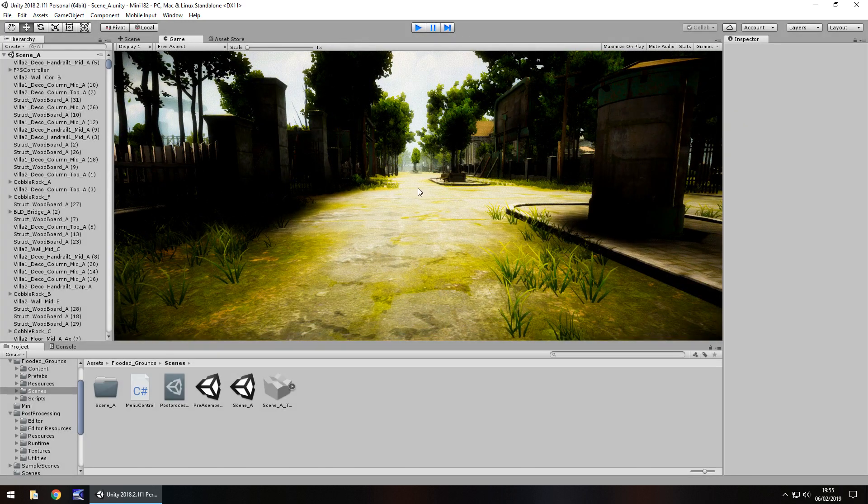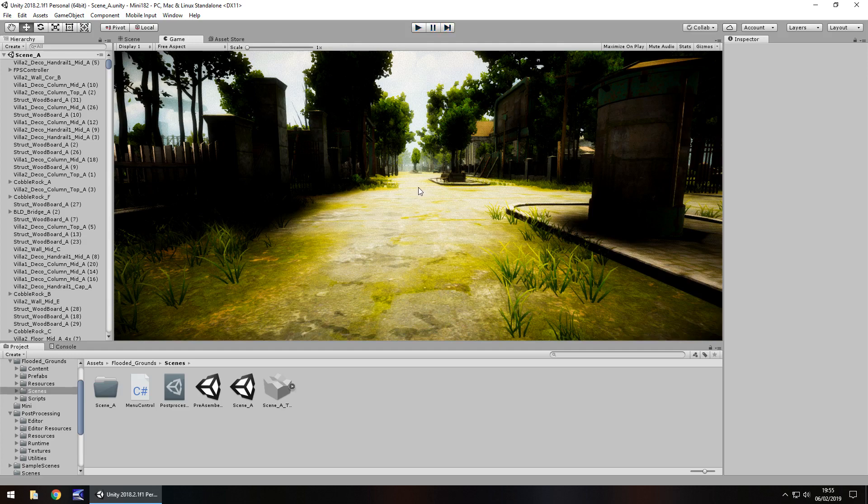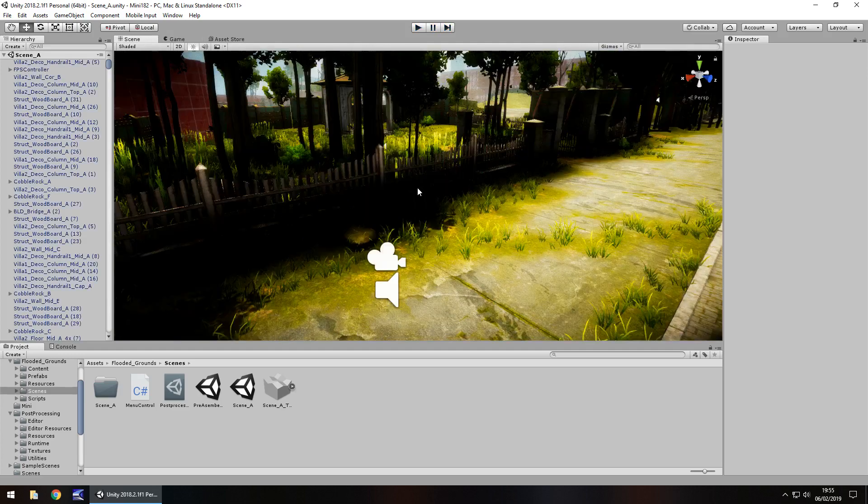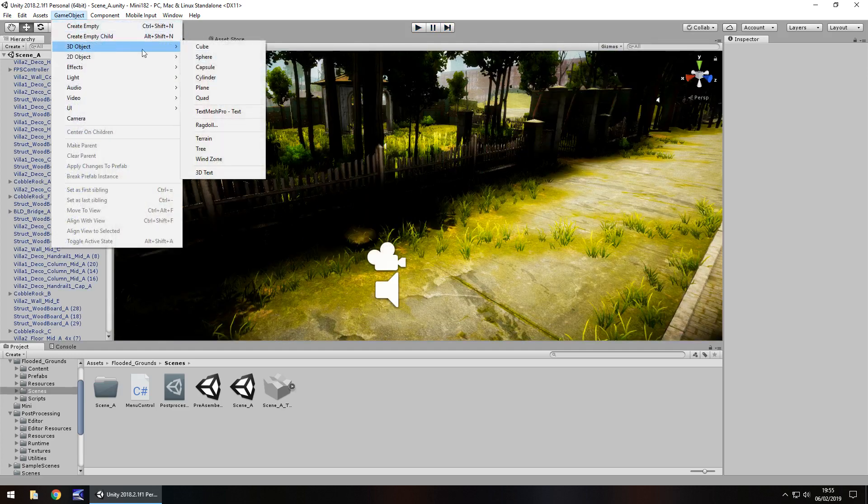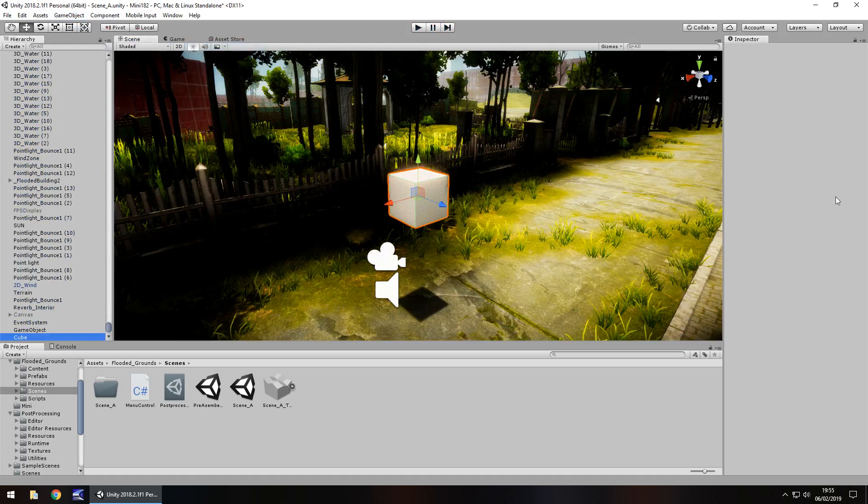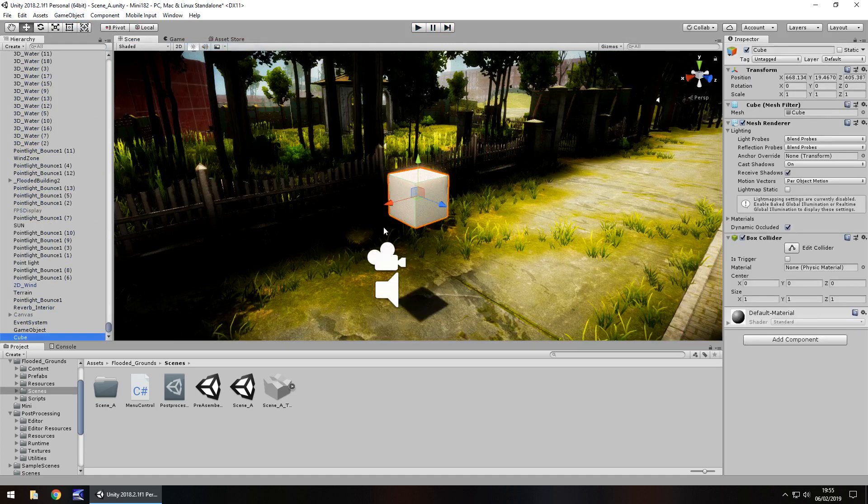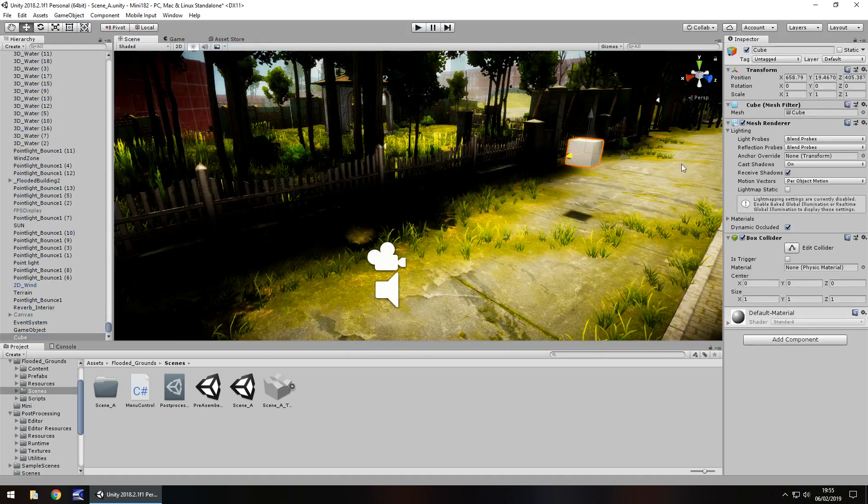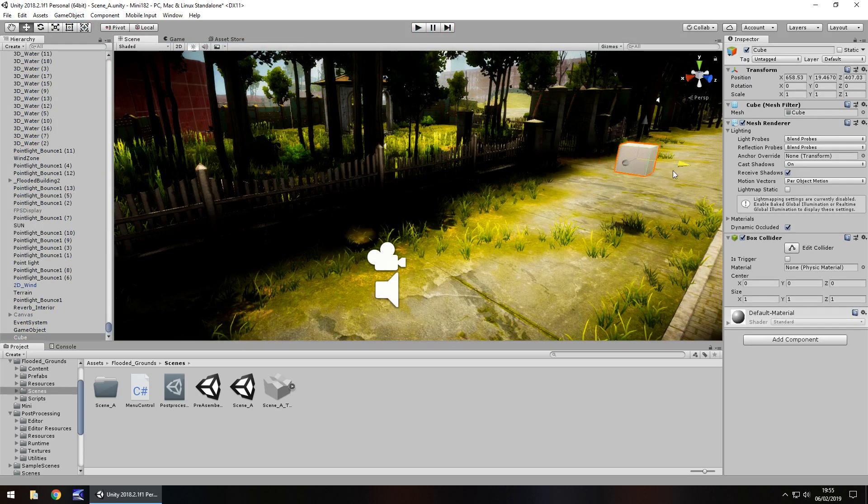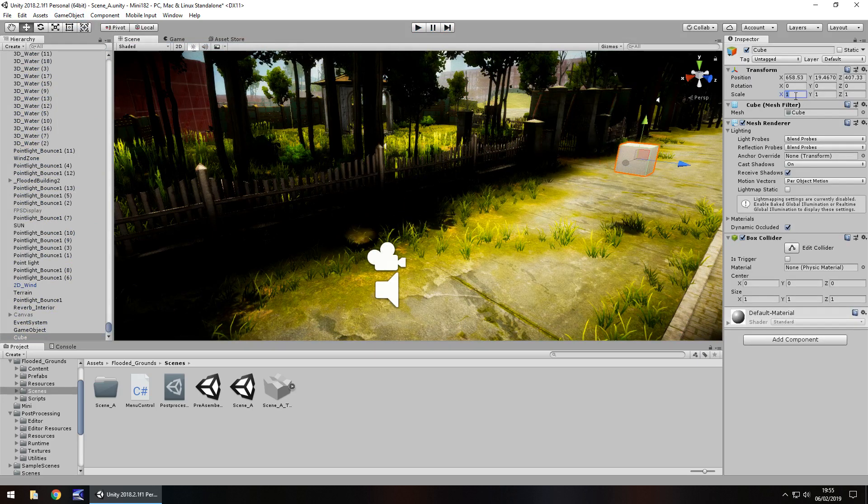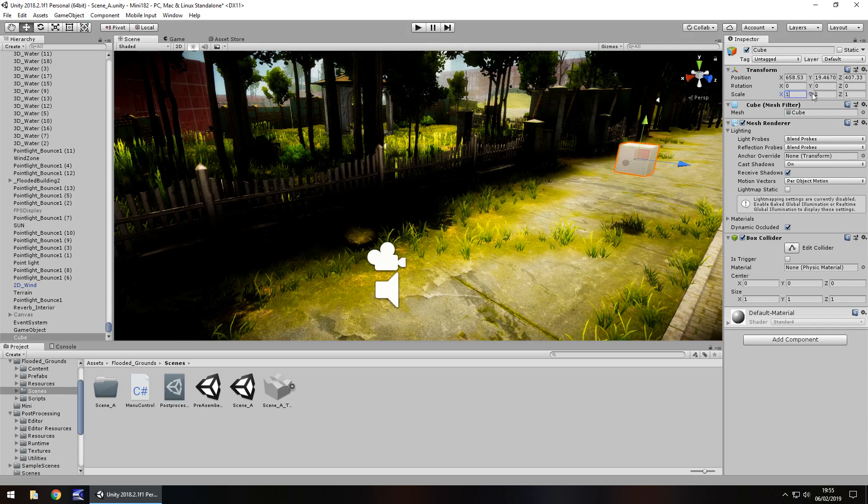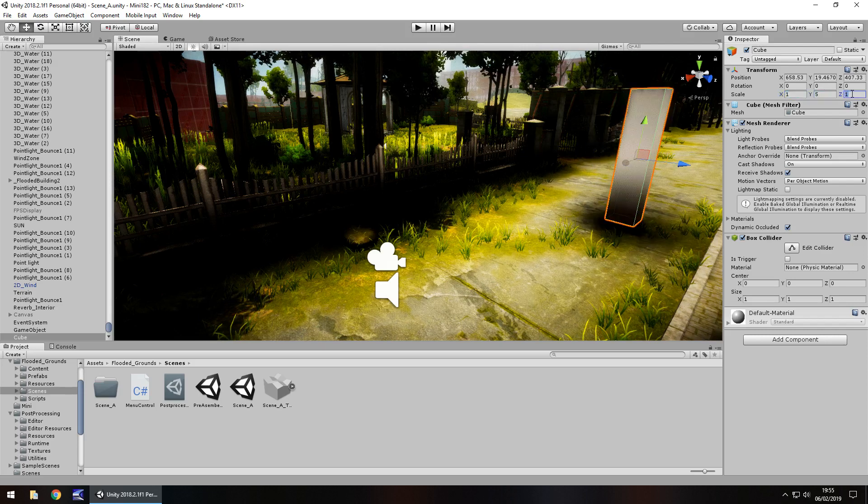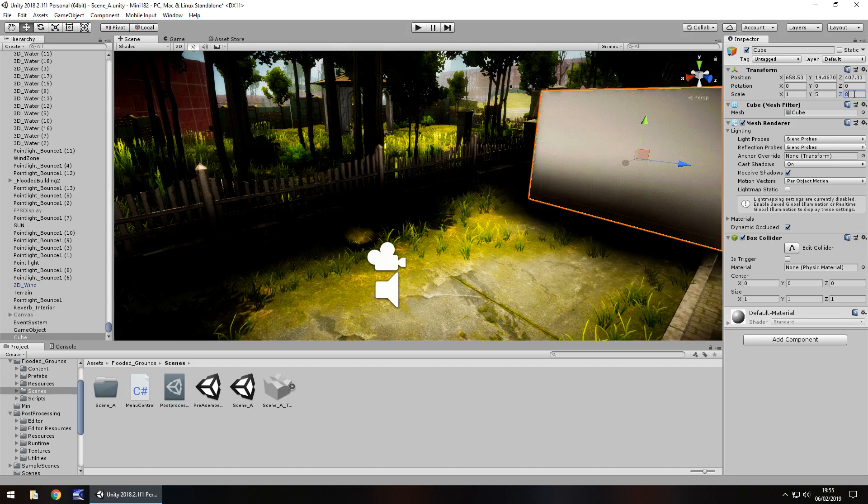So to put that into perspective, if I add in just a simple cube, game object, 3D object, cube, and I'm going to bring this over here and just increase the size just a little bit. Let's keep that as 1 actually, we have that as 5 and have that as 8.